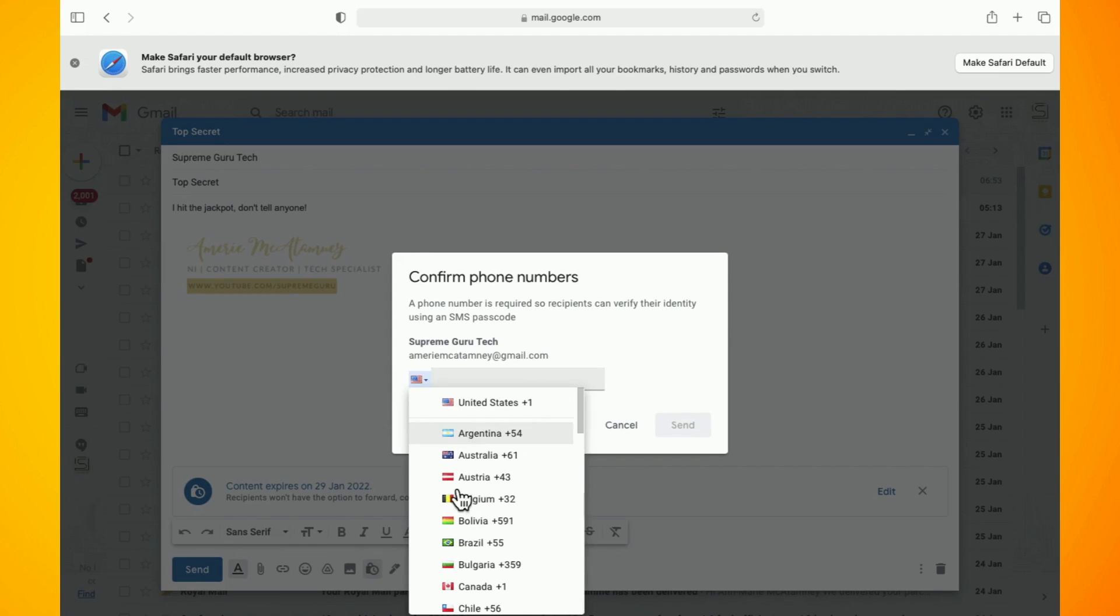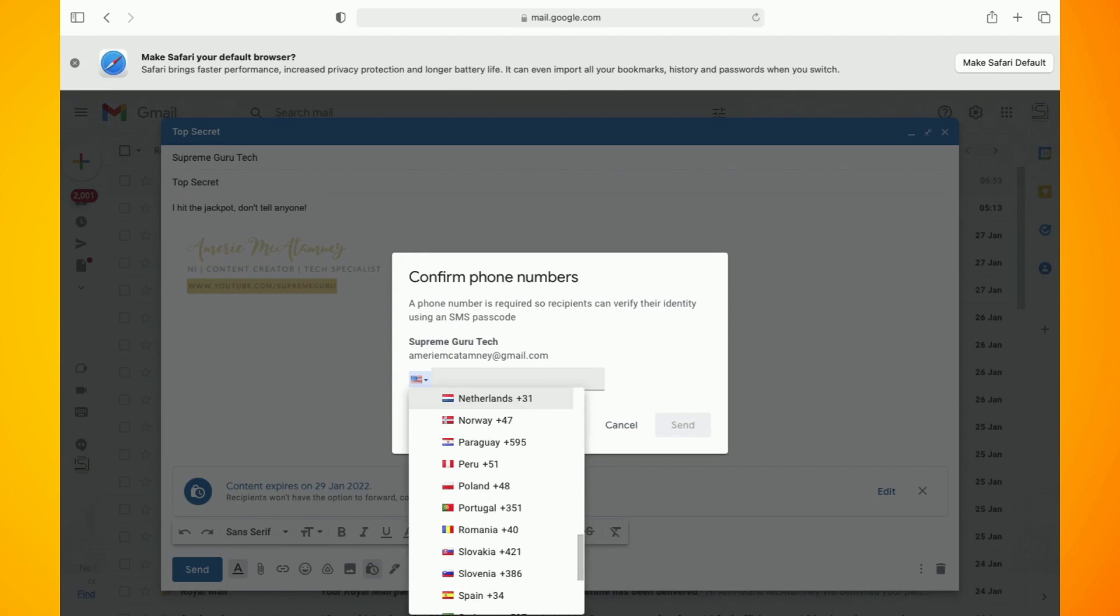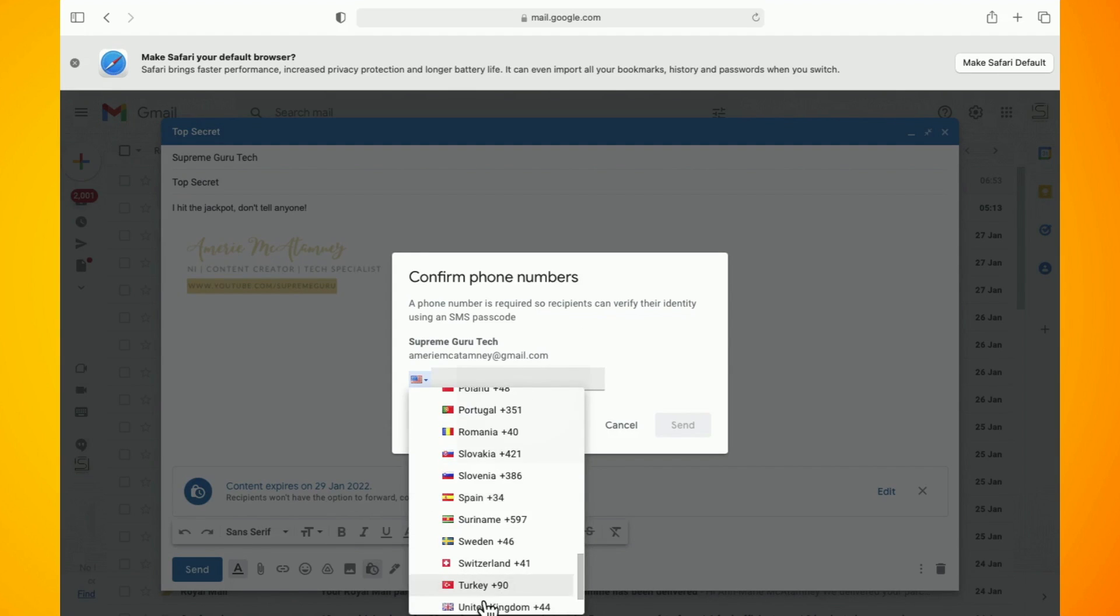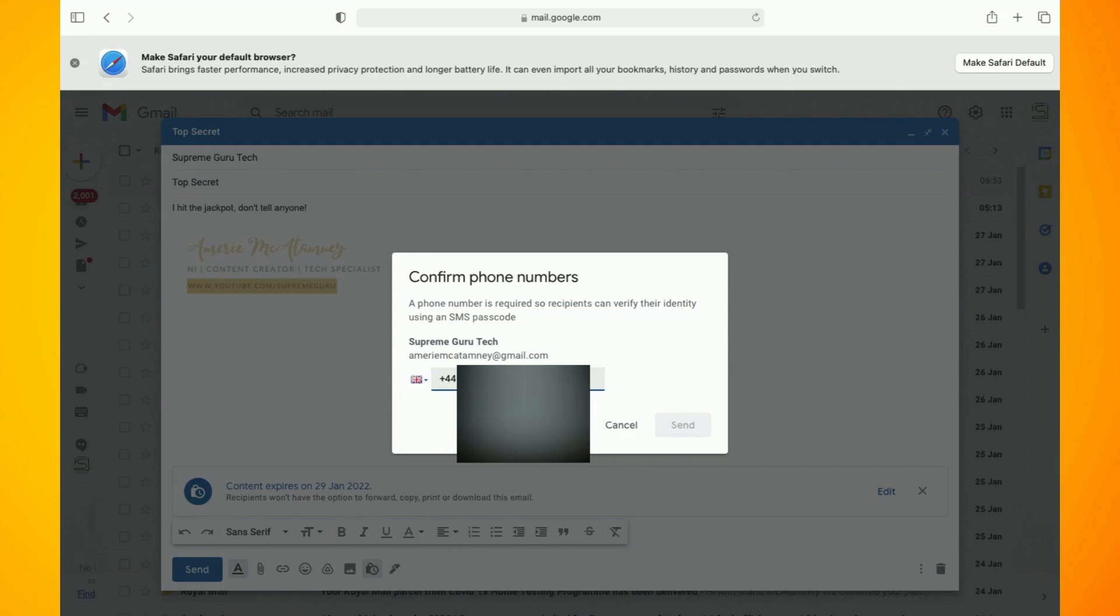Once you enter in the phone number, tap on the send button and your confidential email will be sent.